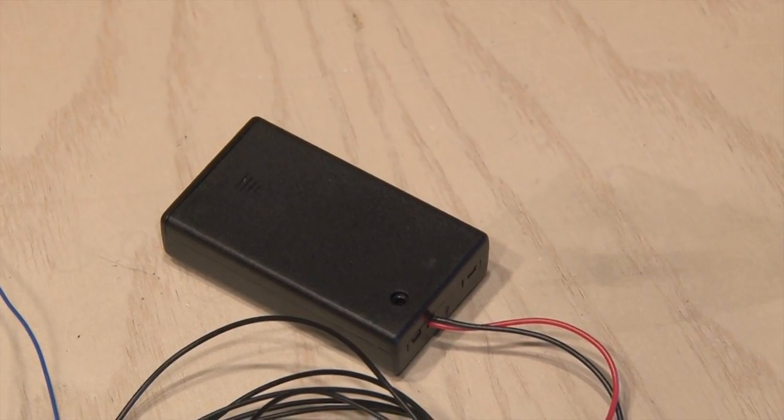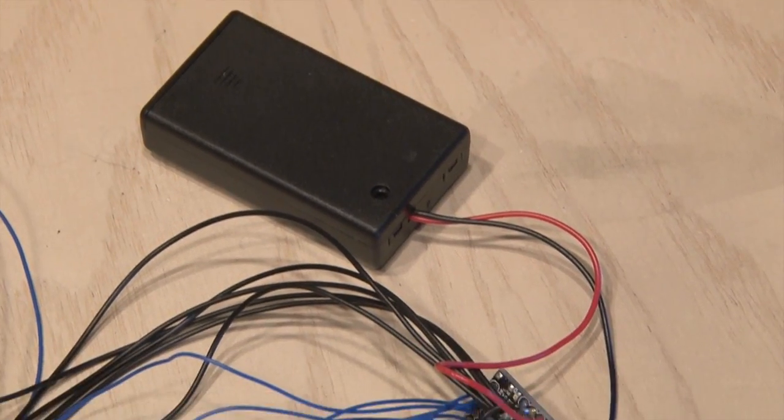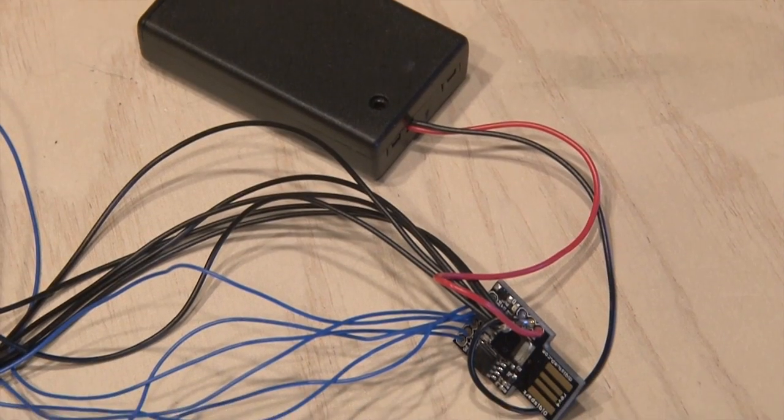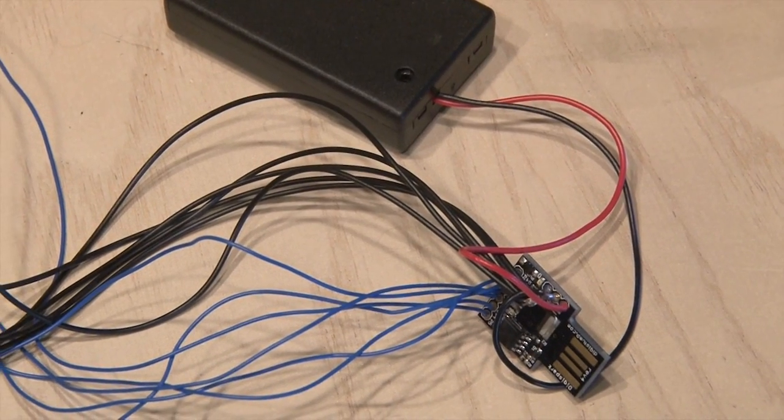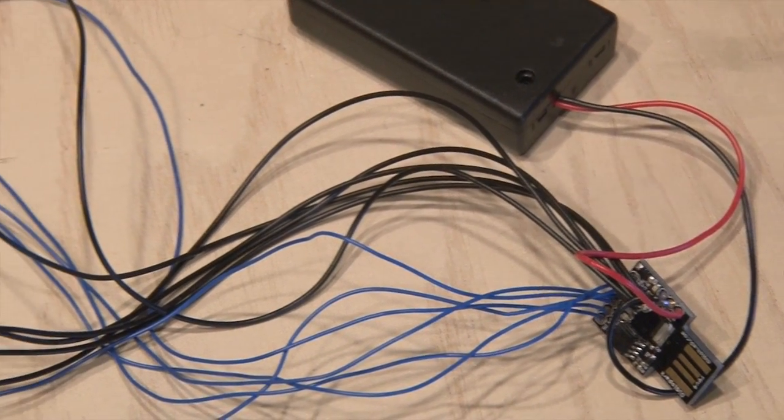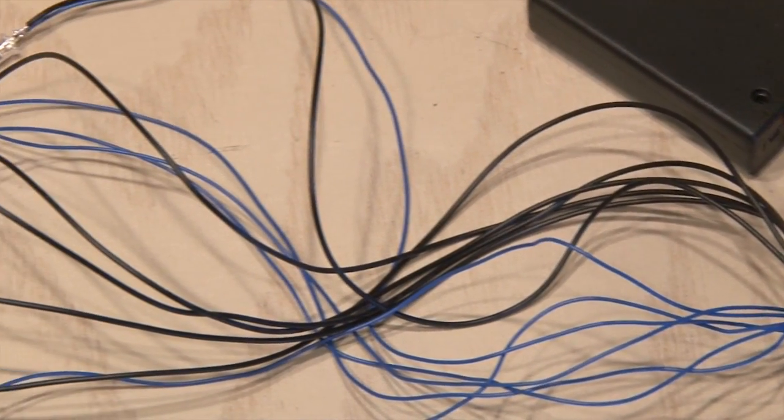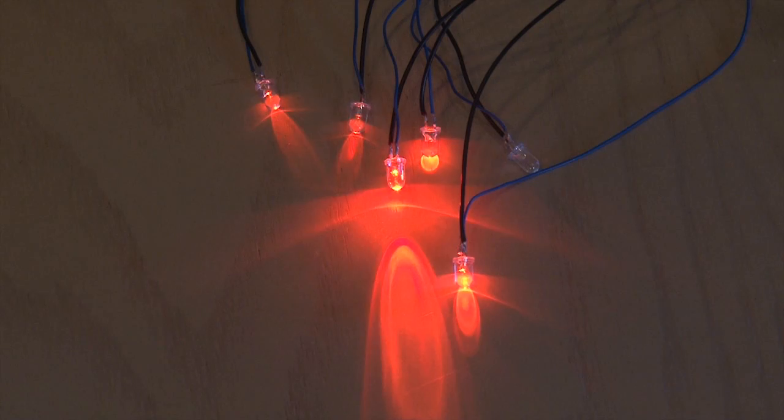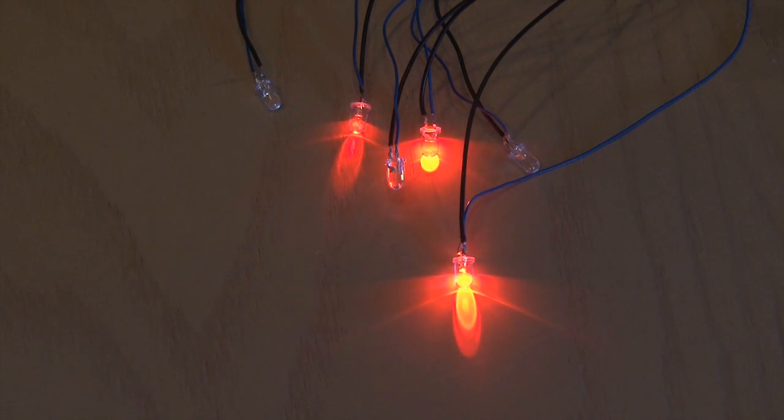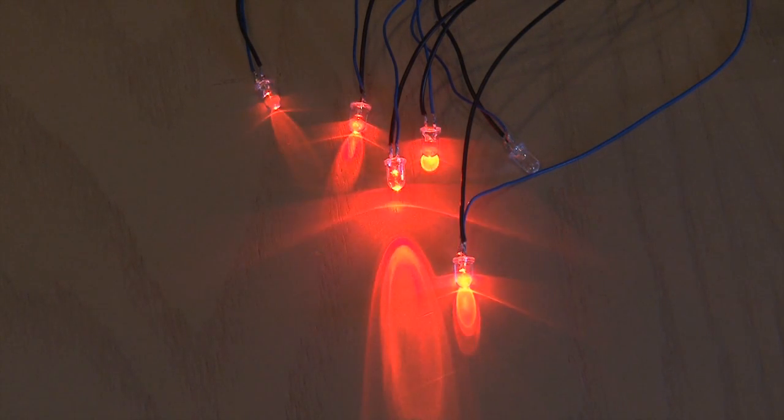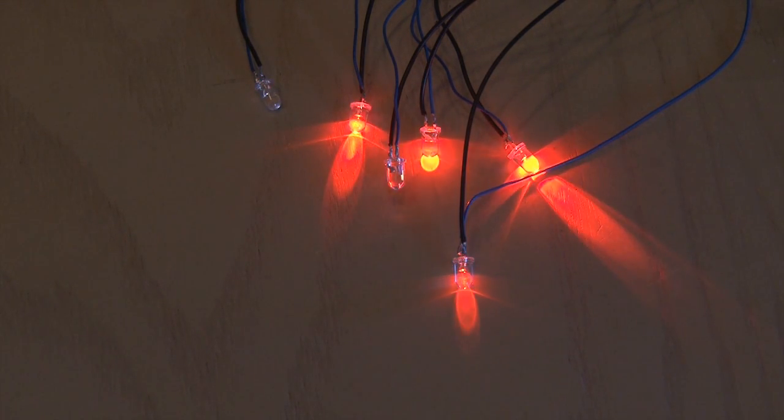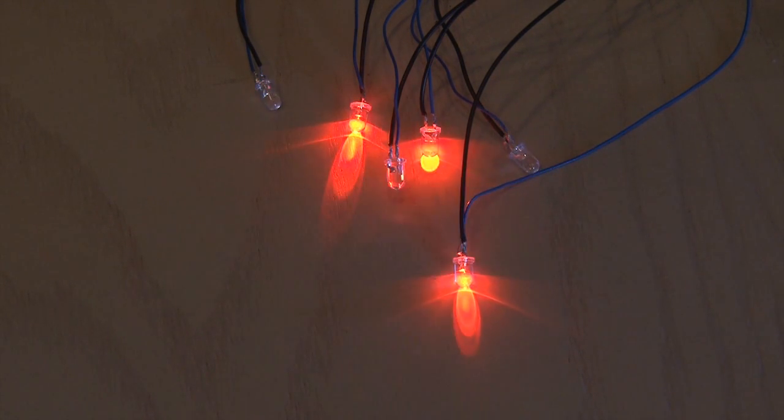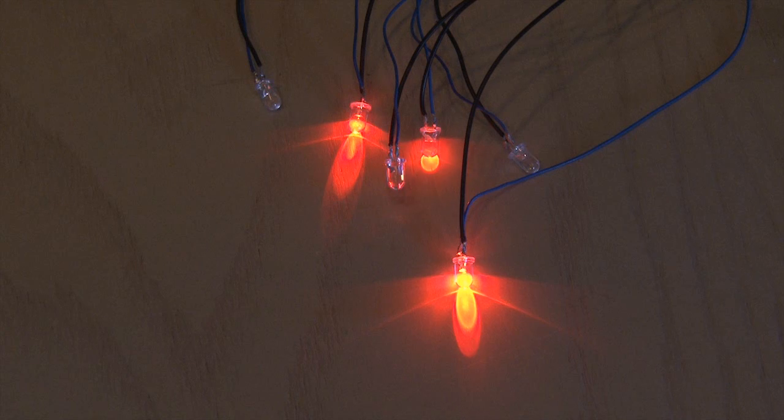So I wired up a three AAA battery holder with power switch to the DigiSpark, and wired the LEDs to the DigiSpark as well. I uploaded a program that'll randomly flash and fade the LEDs. You can also get that code on kipk.com.